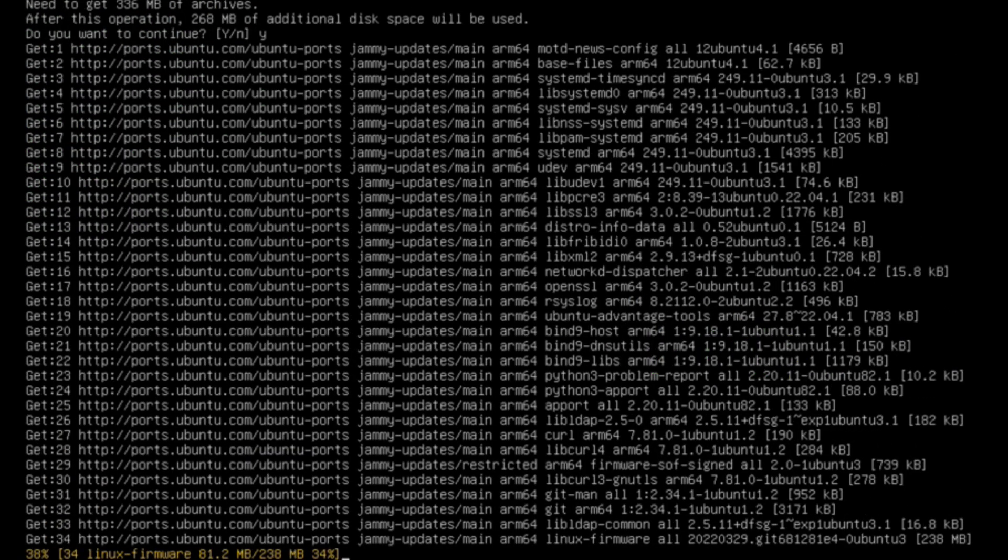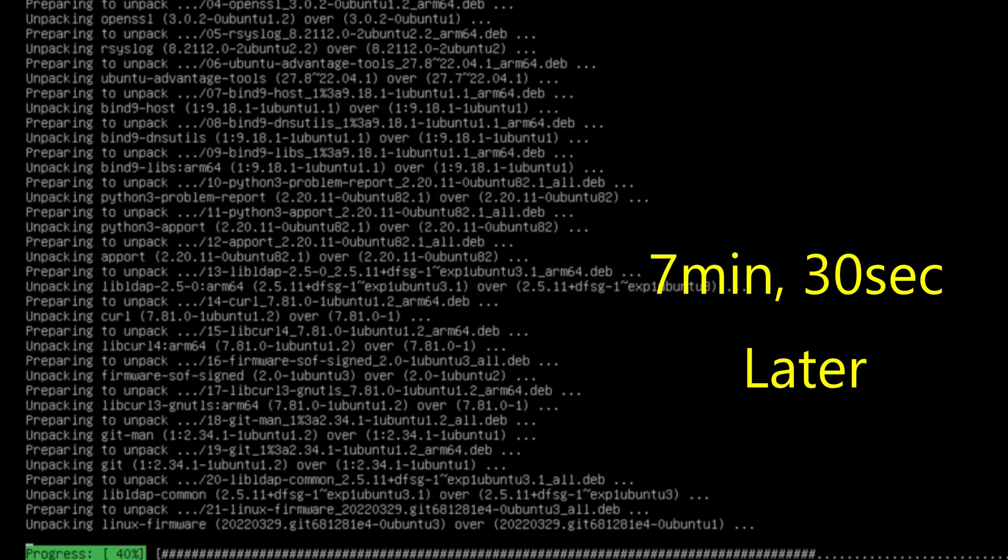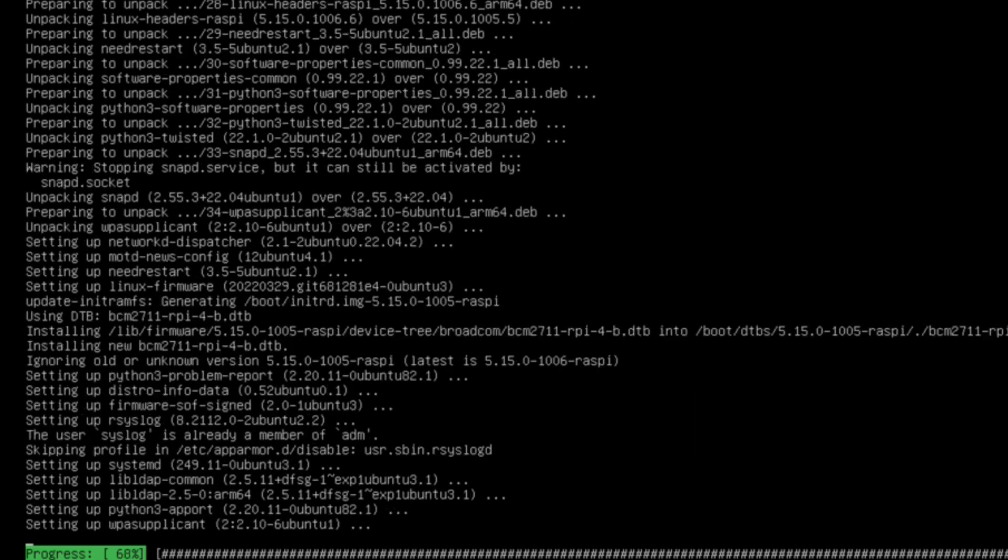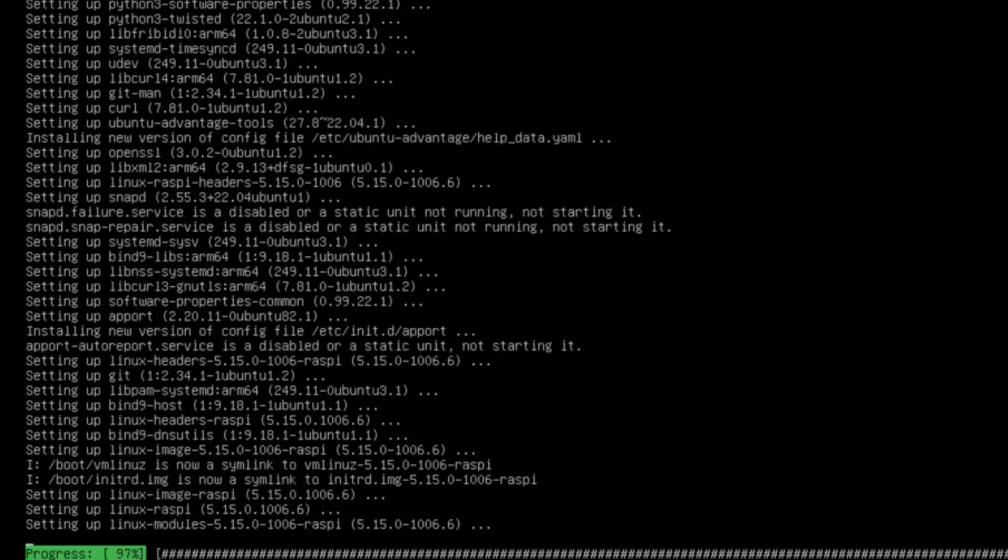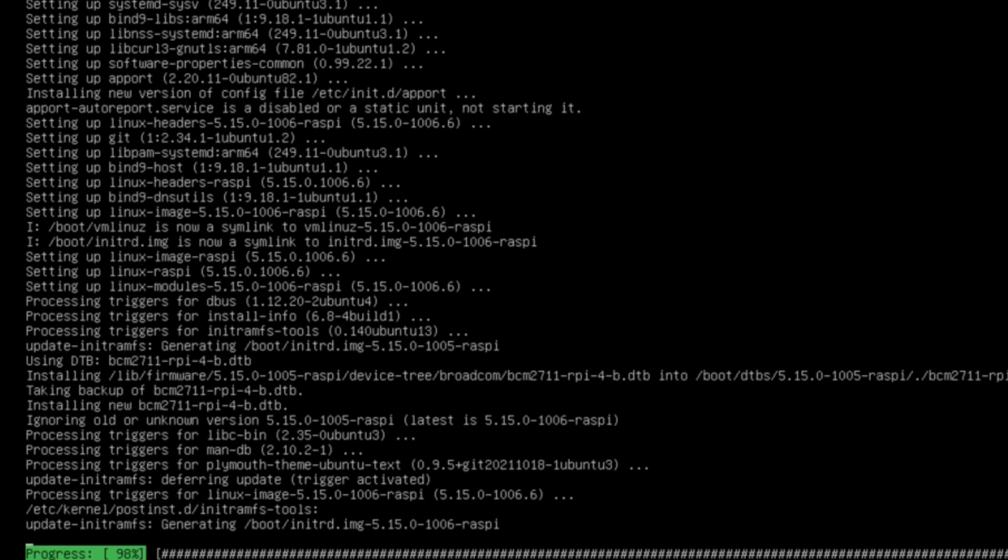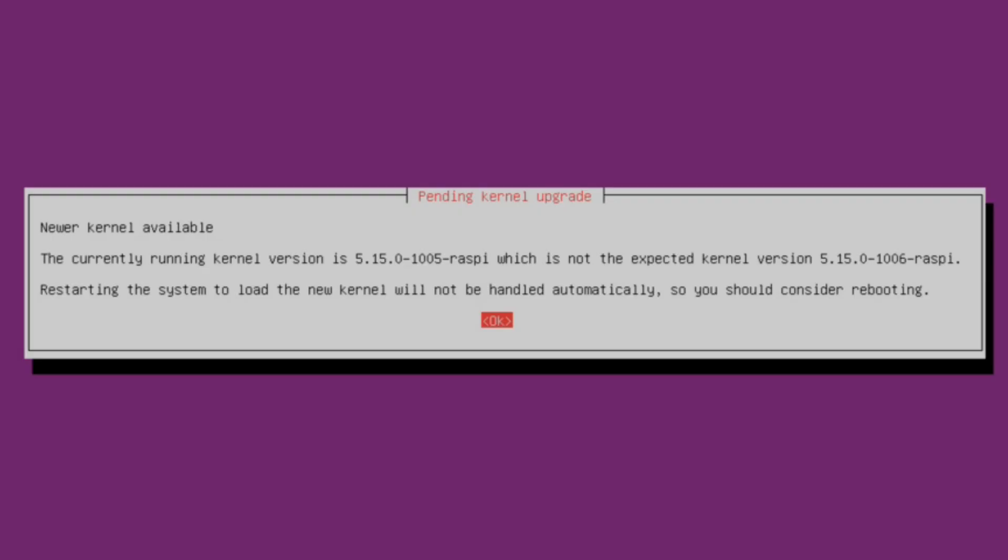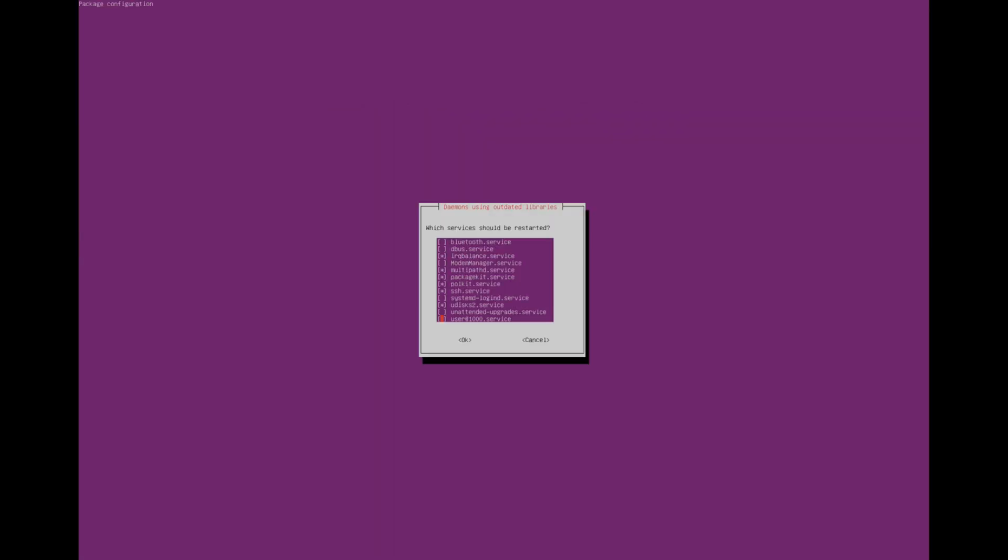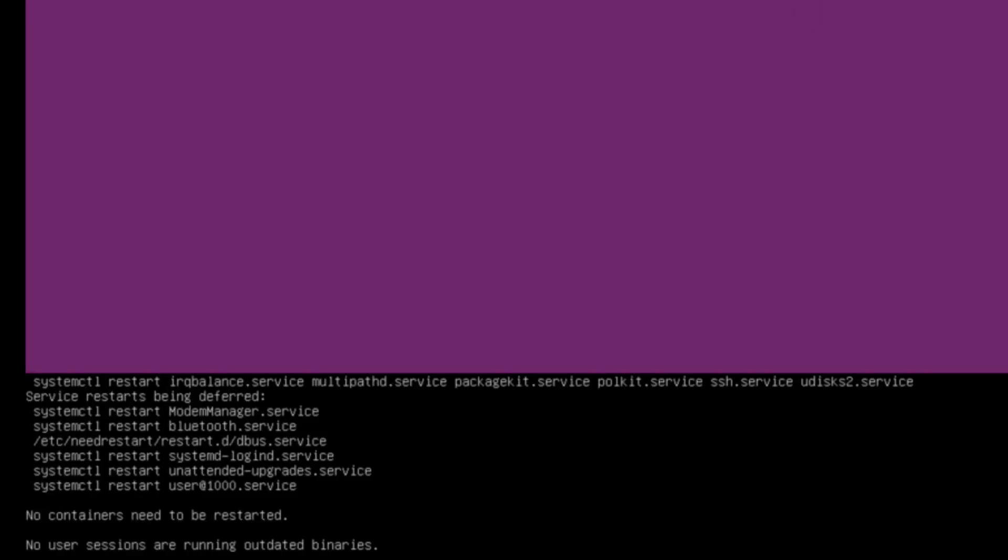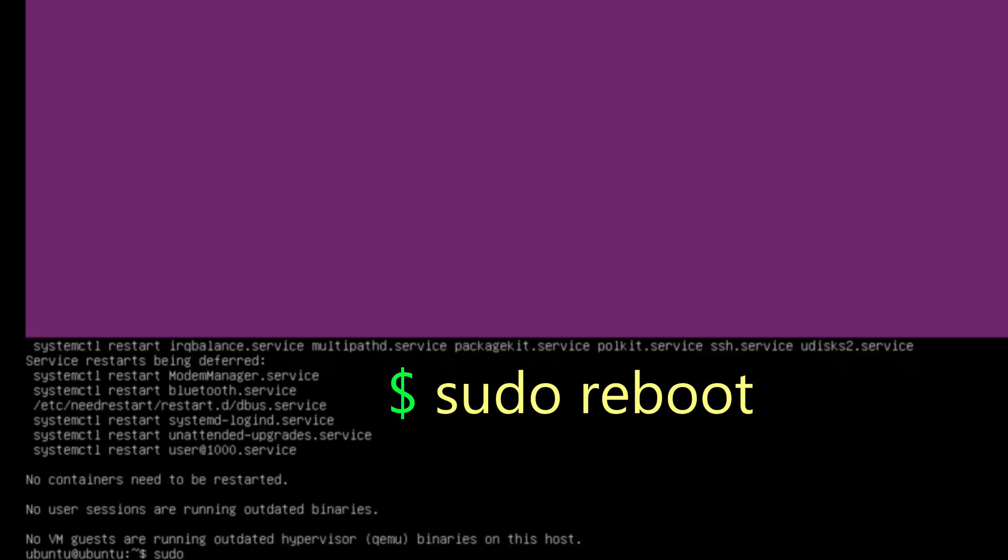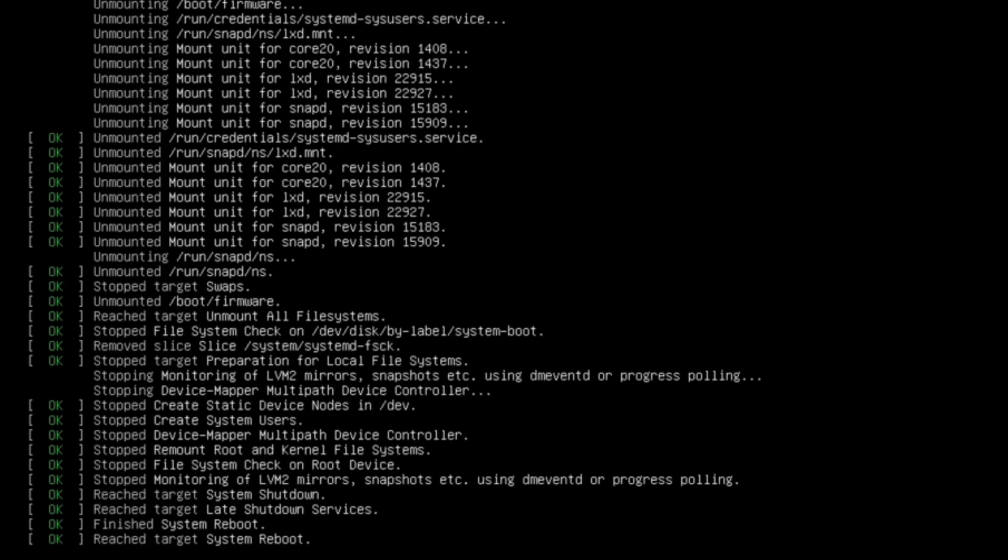Every once in a while, you could get that prompt. Again, this could take a significant amount of time. It's telling us there's a newer kernel available, kernel upgrade. So you should consider rebooting. I'll say okay. It looks like we're all done at this point. It wants me to reboot so they can load the new kernel. Let me do that: sudo reboot. There we go.